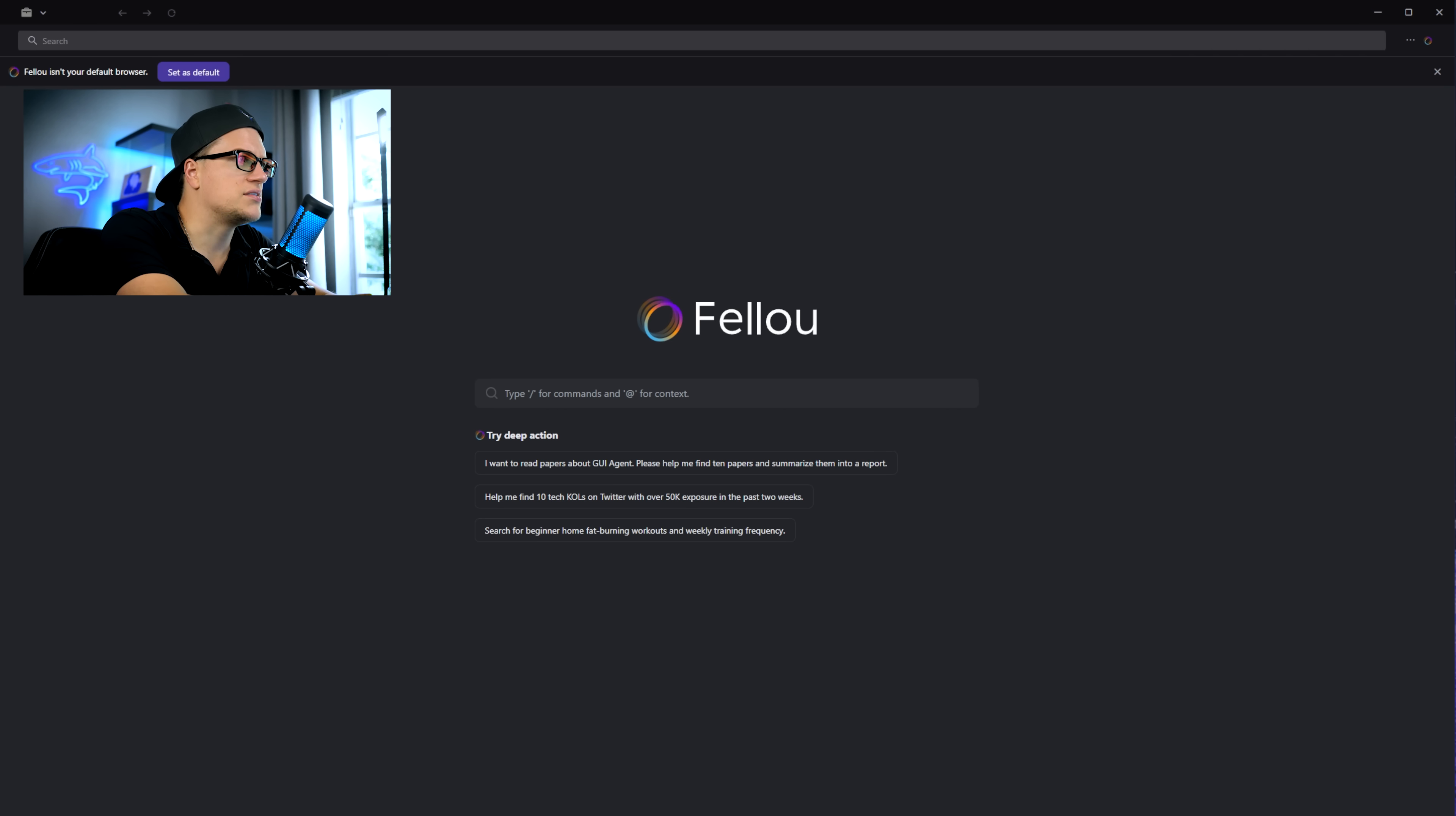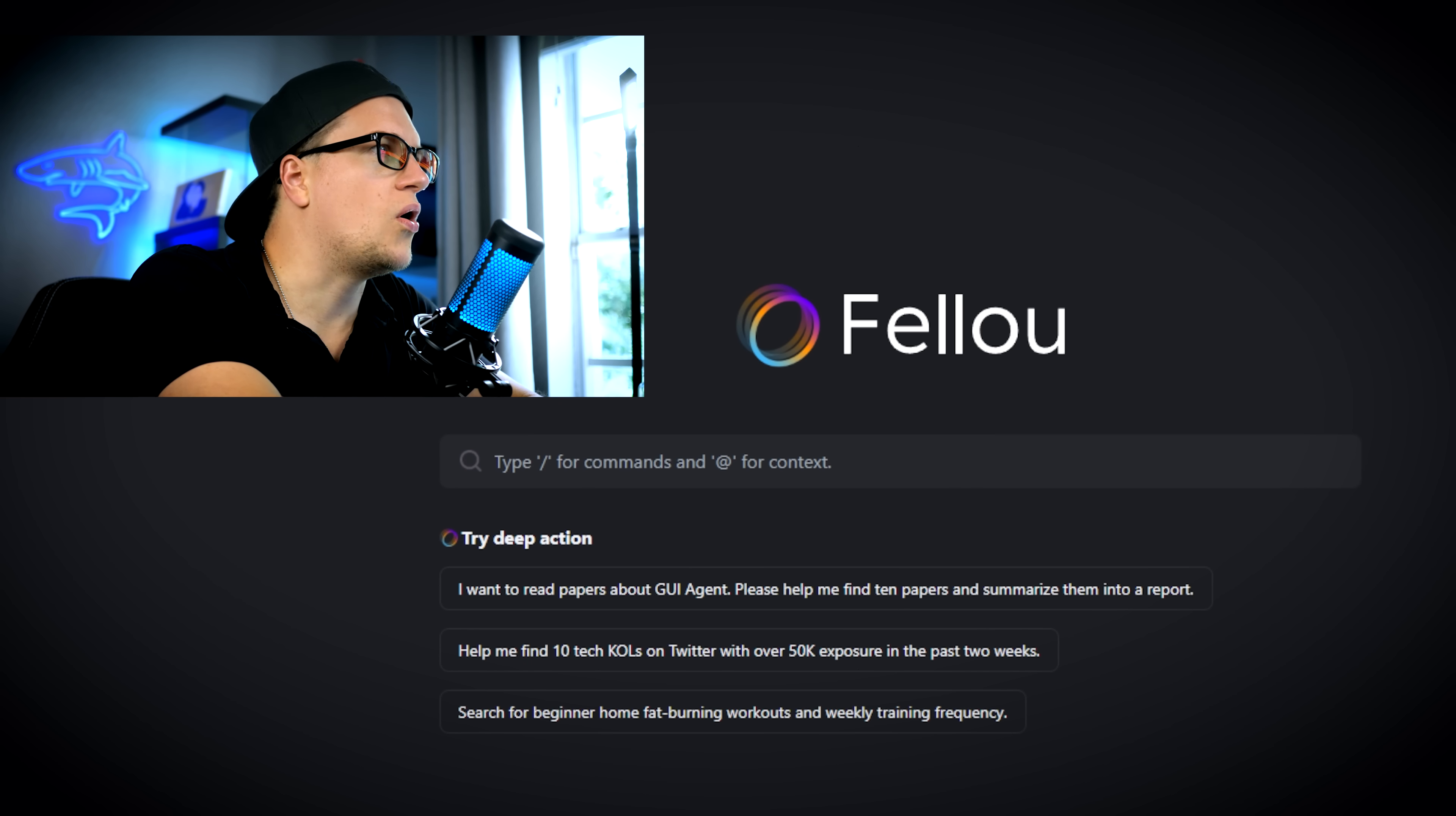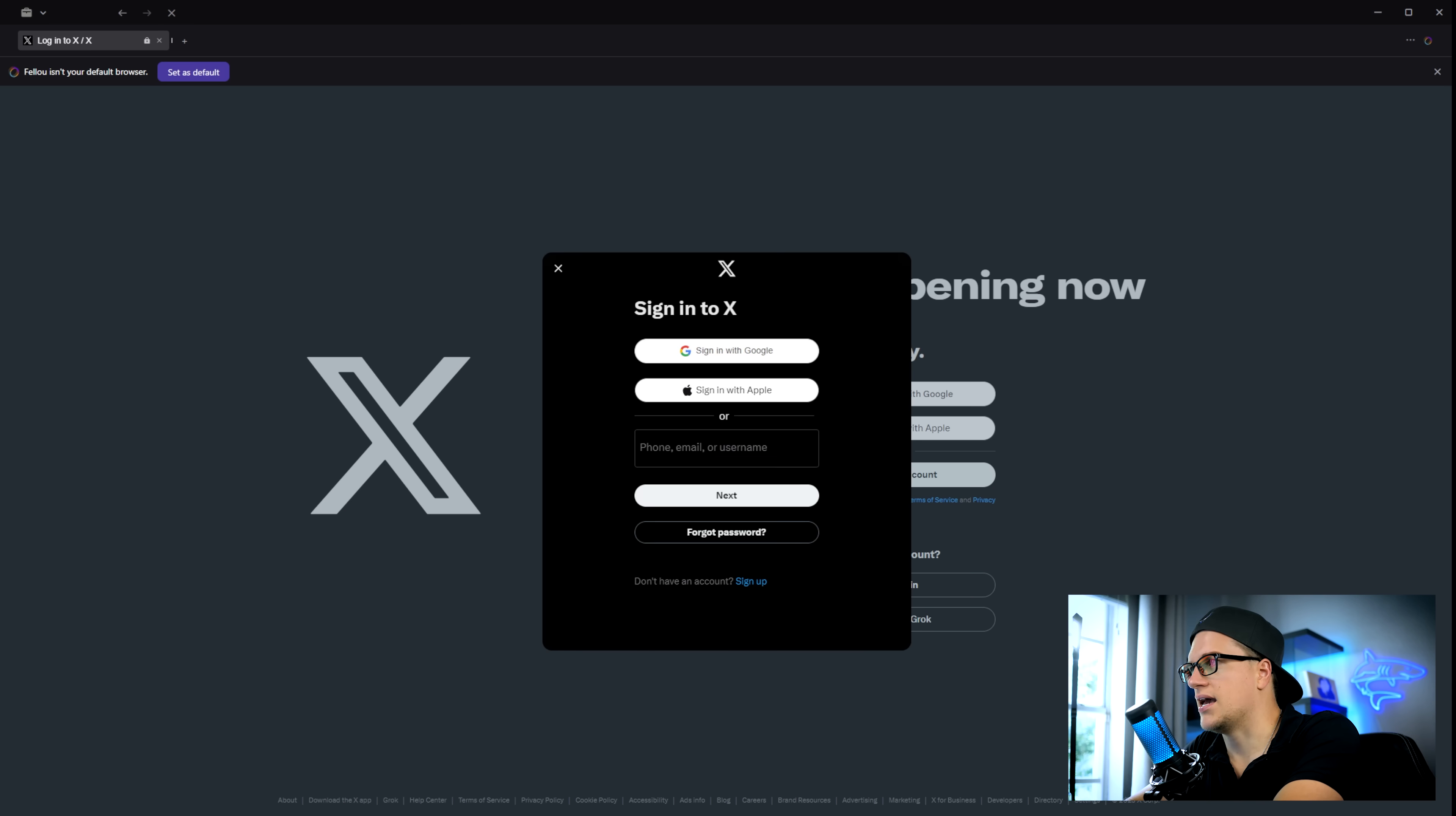Installation is quick and now I'm ready to test it. I'm not a big fan of social media sites, but I do check X sometimes to see trending posts. Let's try Fellow on X. I type in X.com, sign in, and now I'll give Fellow a task.